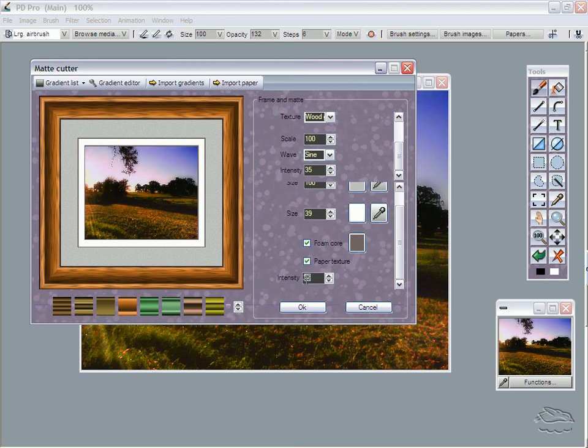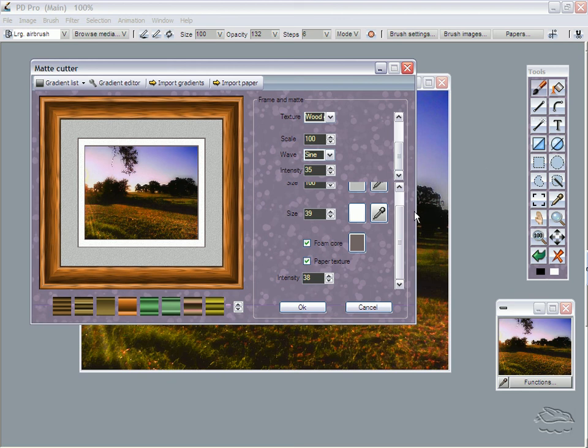Now this paper texture also has additional options, and one of them is of course the intensity of it. Let's give it a little bit more here, 38, 39, something like that. There you go. You can of course change the paper texture also. Whatever your current texture is should be what it picks up.